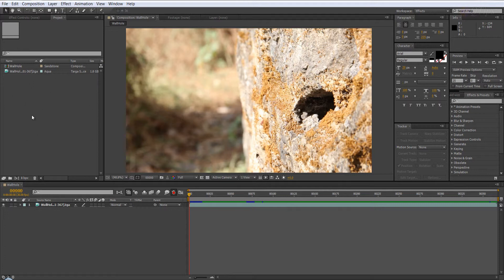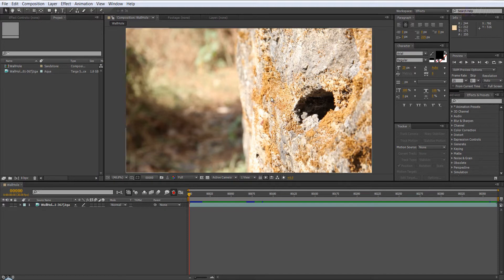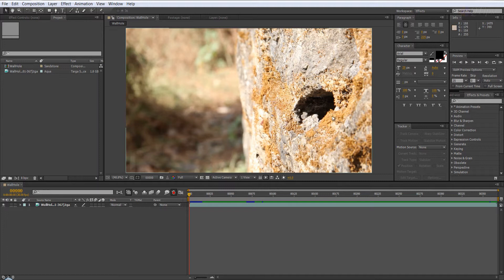Now many times when you export data from PFTrack to After Effects, what happens is it does not align. The camera, the tracking data does not align with your footage and that creates a problem. It can be frustrating when you have a deadline.